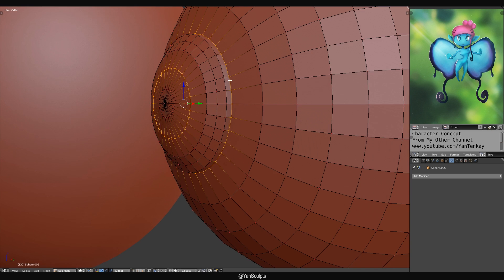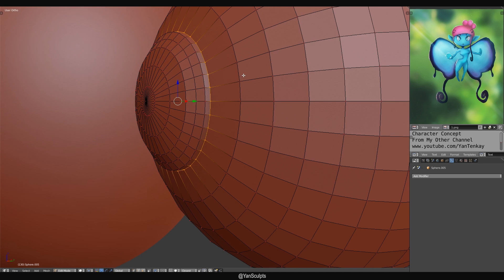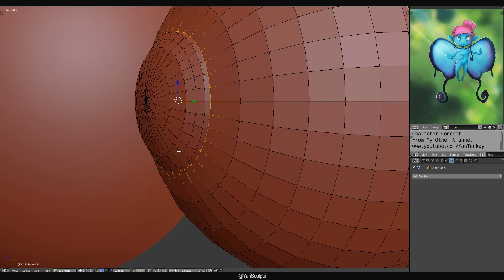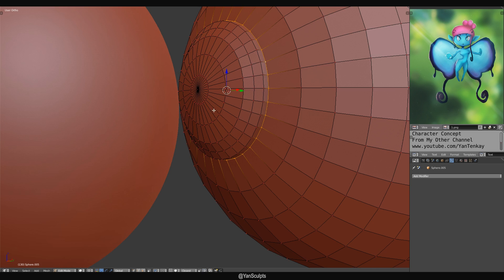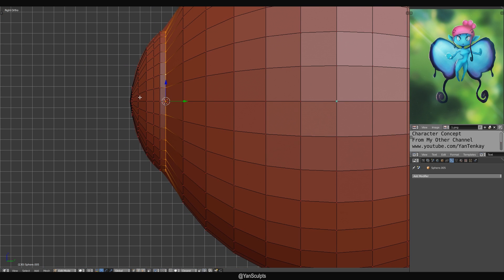Here's a really cool trick. I'm gonna grab this edge loop with Shift Alt to grab the edge loop. And then Shift S, cursor to selected. And I'm doing that so that I could change the pivot point to the 3D cursor. And once I do that, what I'm gonna do is I'm gonna grab this part.